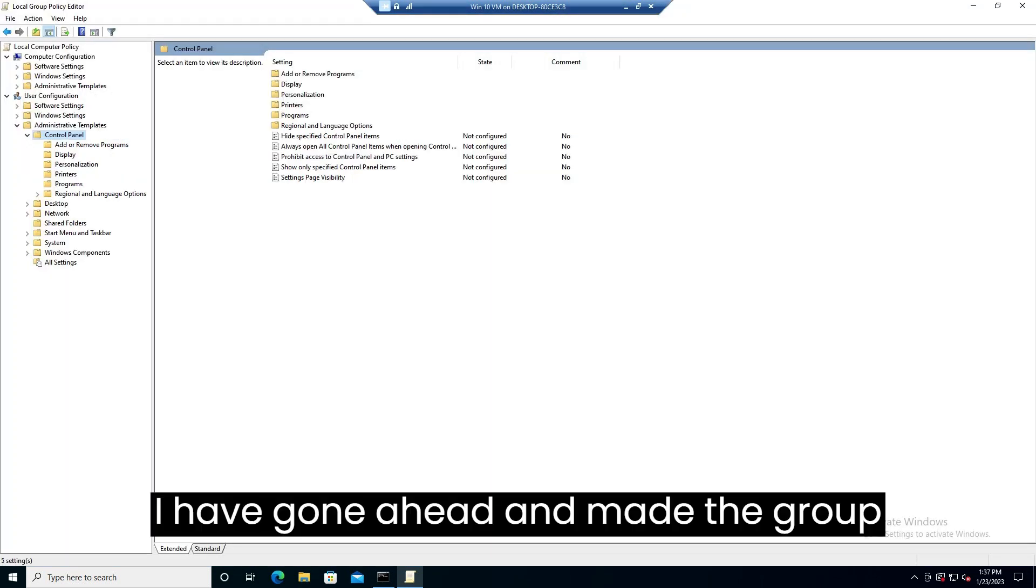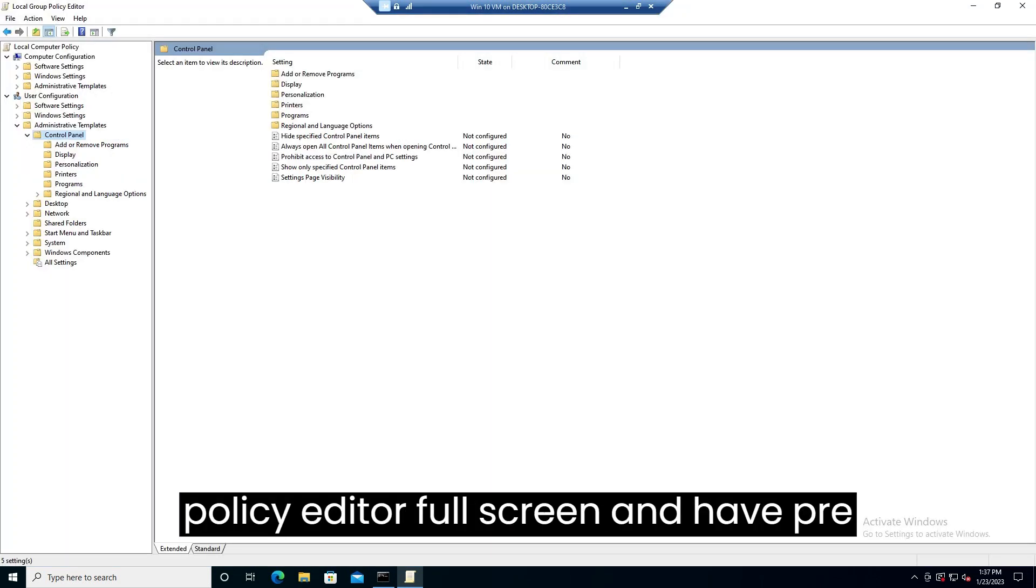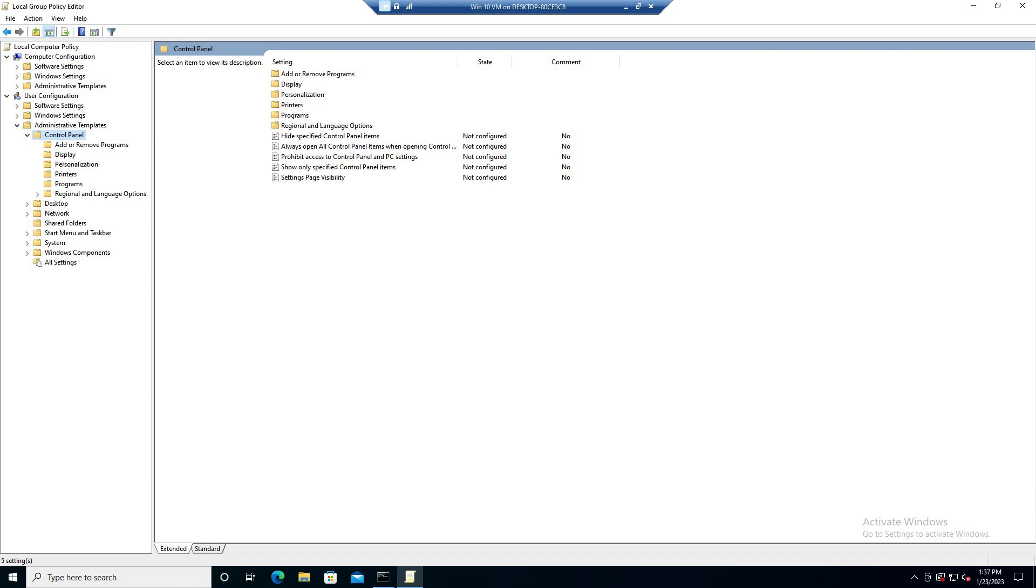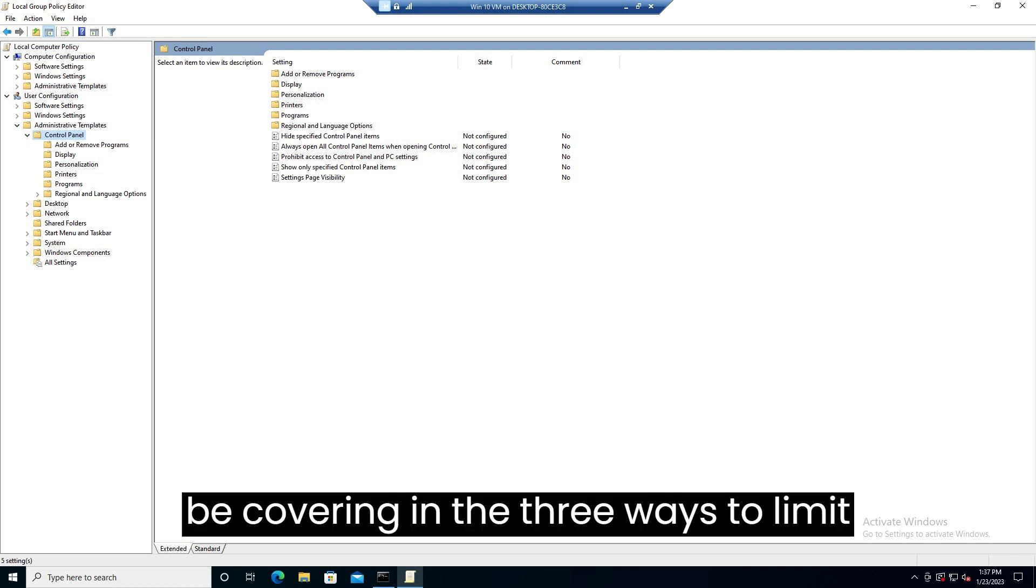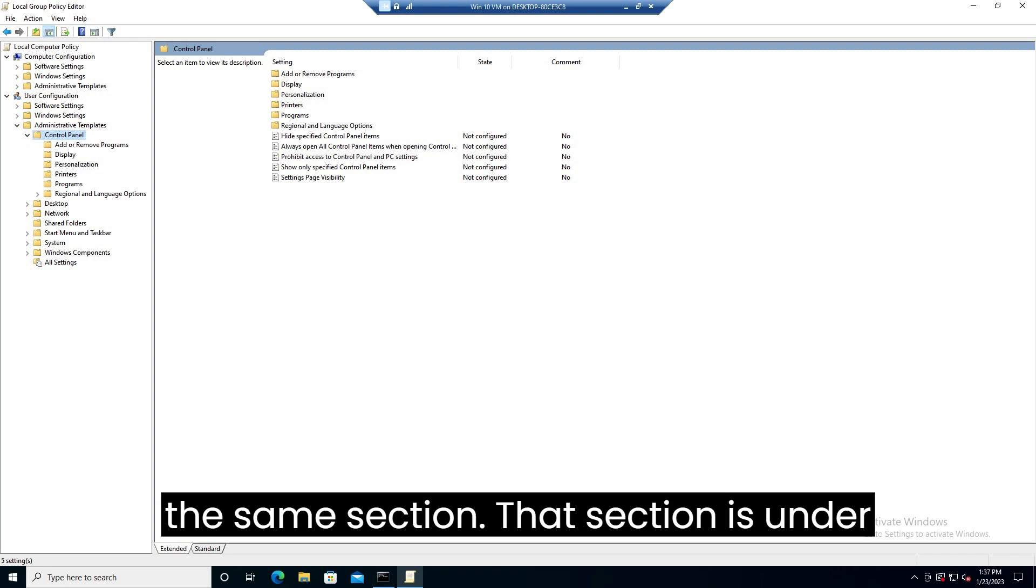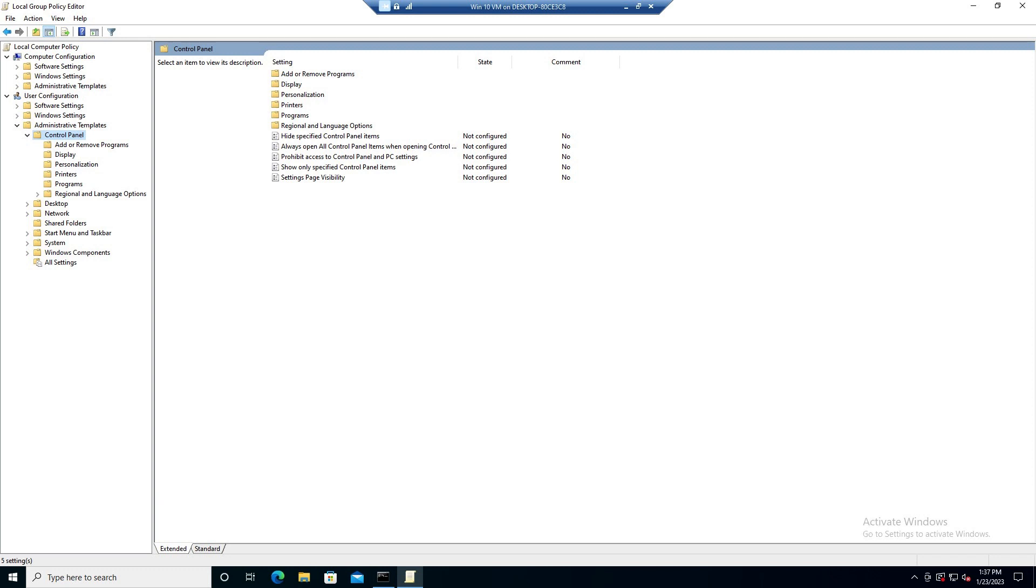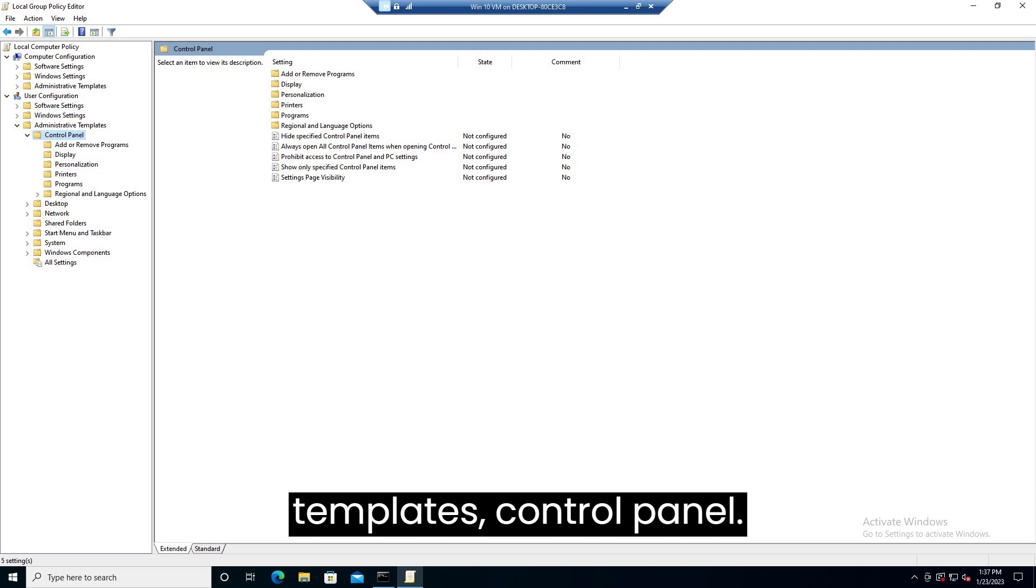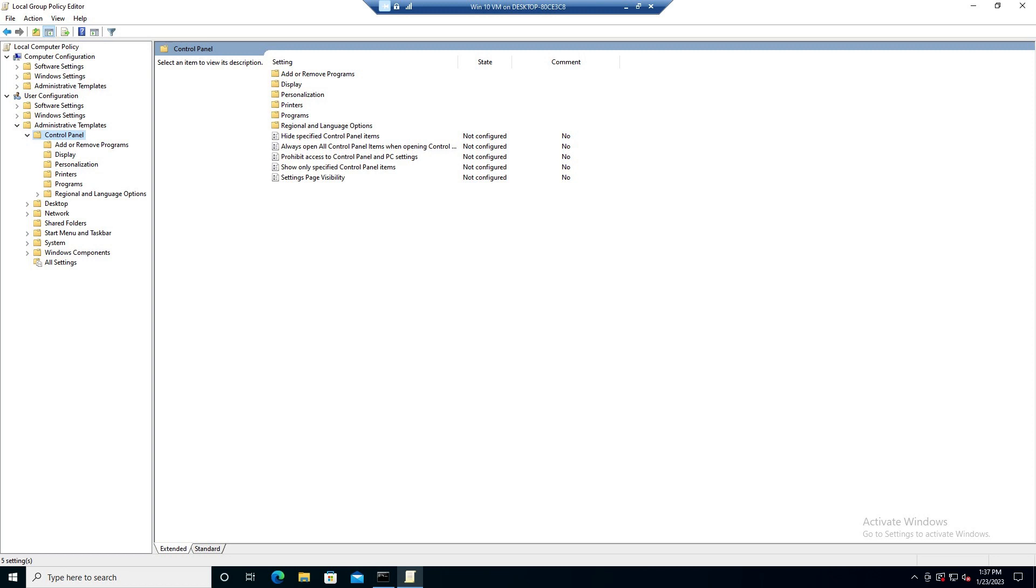I have gone ahead and made the group policy editor full screen and have pre-widened my columns. Everything we will be covering in the three ways to limit control panel features will all be in the same section. That section is under user configuration, administrative templates, control panel.